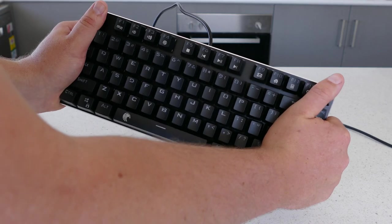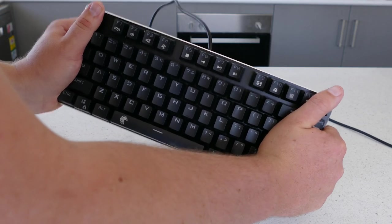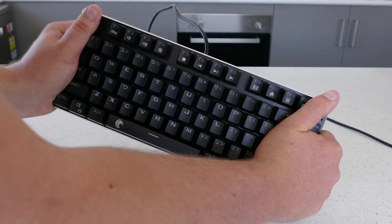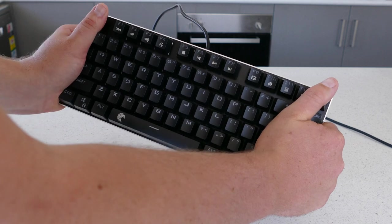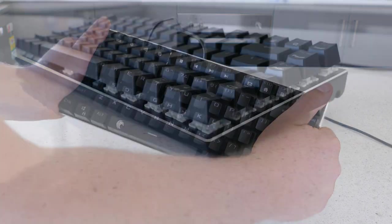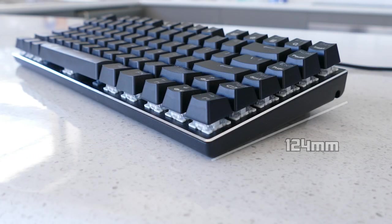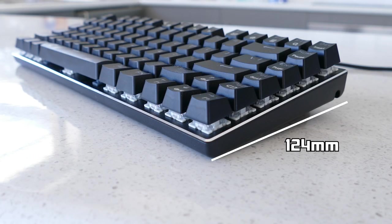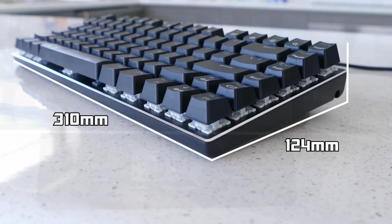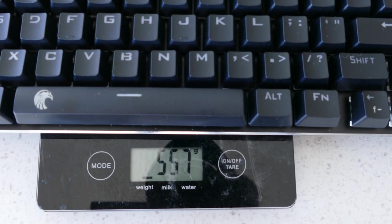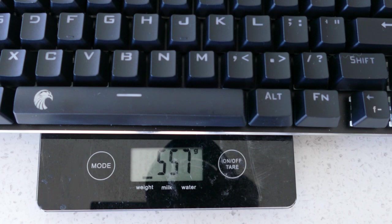Build quality wise, this keyboard is completely solid with absolutely no flex whatsoever, and trust me I tried. Size wise we are looking at 124mm long, 310mm wide and 49mm high with the legs popped out. Weight wise this keyboard is incredibly light at just 558g, which makes it super portable.